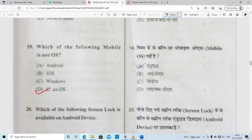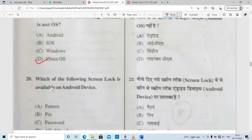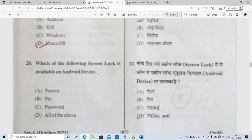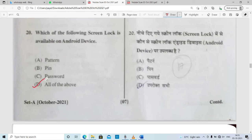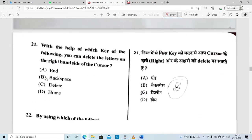Which of the following screen locks is available on an Android device? This question doesn't need much study — everyone has smartphones and knows how to lock a phone. The options are pattern, PIN, and password. Option D — all of the above — is correct.